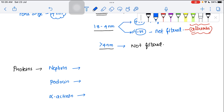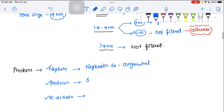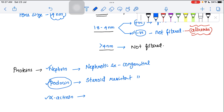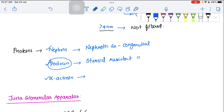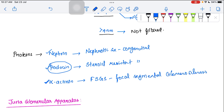There are three important proteins present in this membrane: nephrin, podocin, and alpha-actinin. A mutation in nephrin causes congenital nephrotic syndrome. A mutation in podocin causes a severe form — steroid-resistant nephrotic syndrome — making it more dangerous. A mutation in alpha-actinin produces focal segmental glomerulosclerosis (FSGS). This covers the basic structure of the nephron.